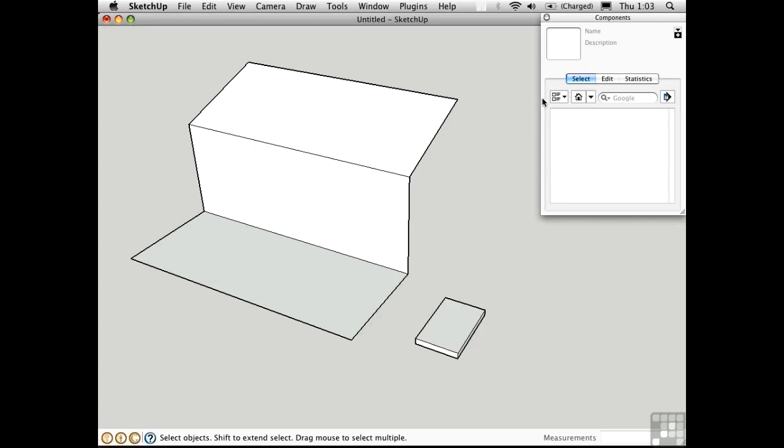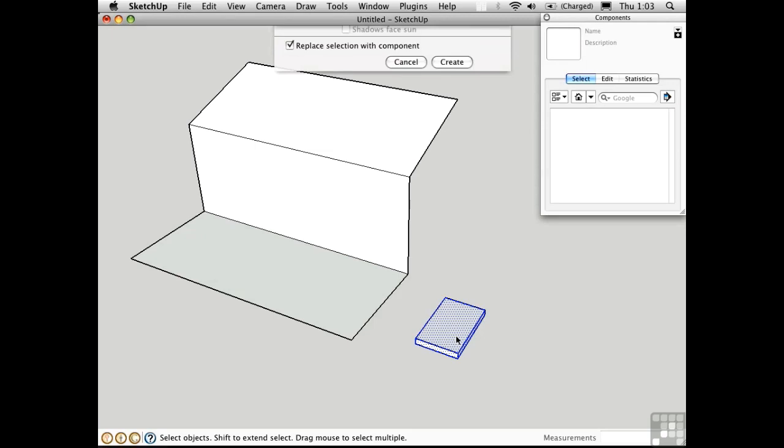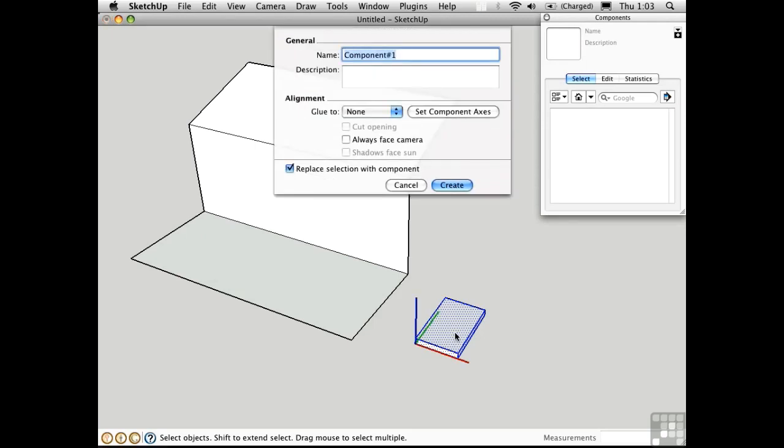To see how this works, it's necessary to open the components window. Click on the house symbol to show all the components that are currently in the model. Right now there are none. I'll triple click on this box to select all connected edges and faces, and then press G to define it as a component.